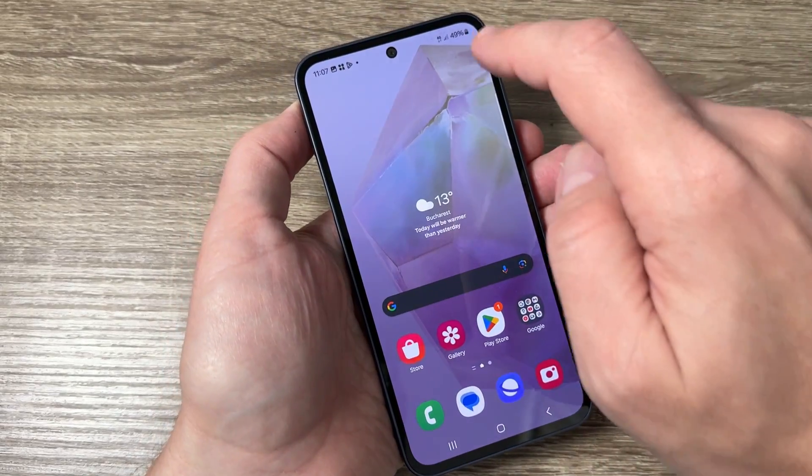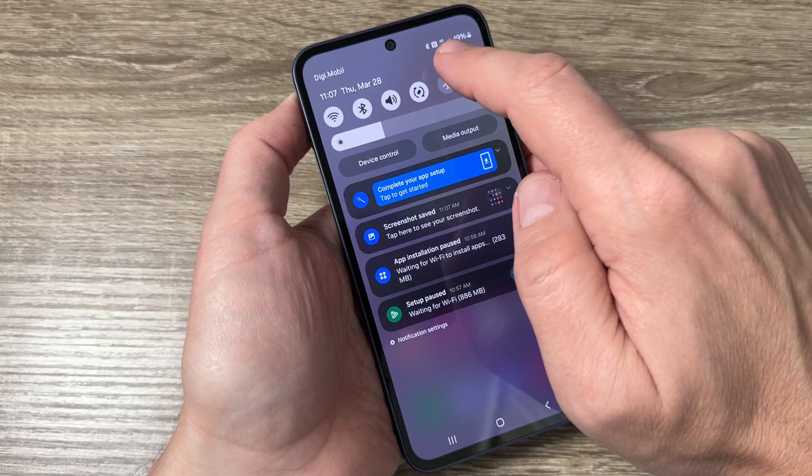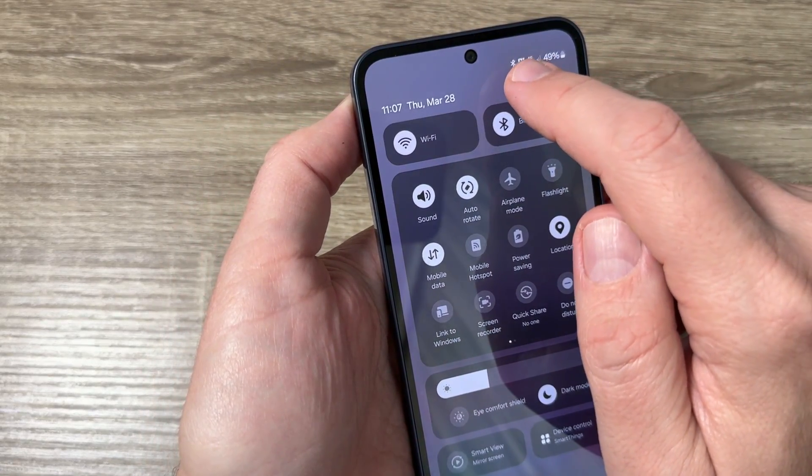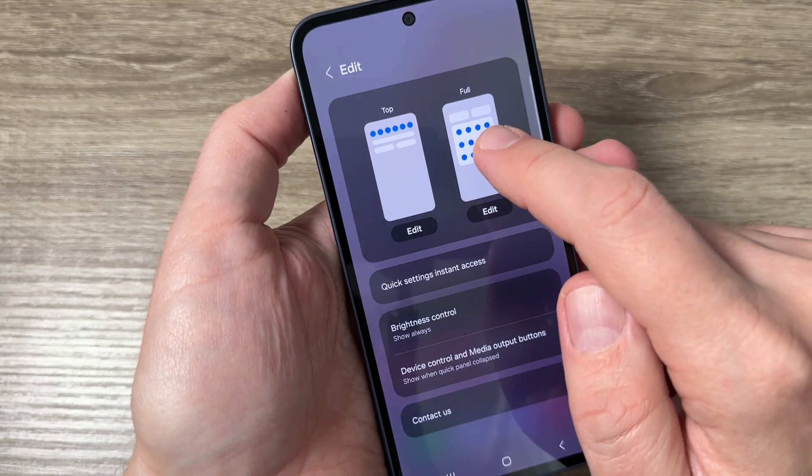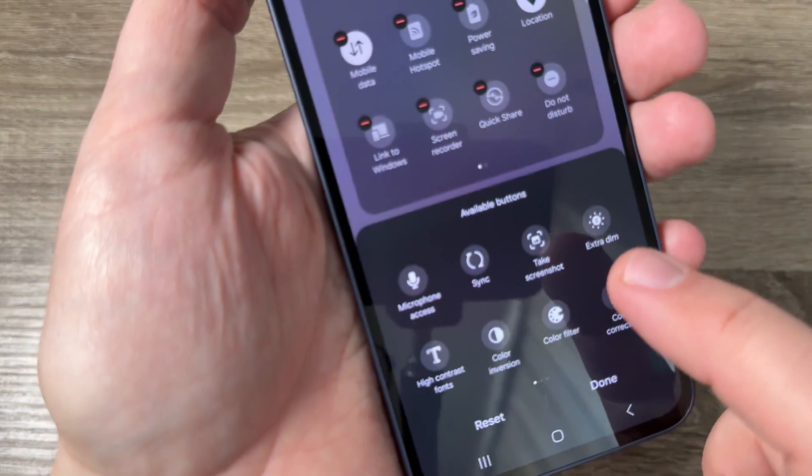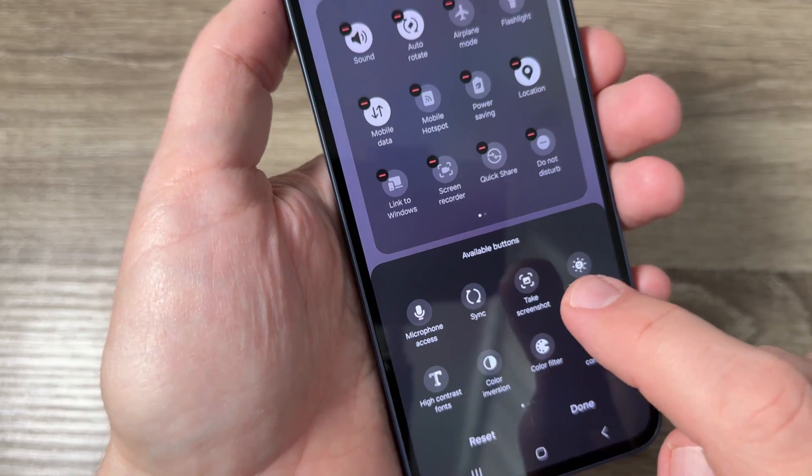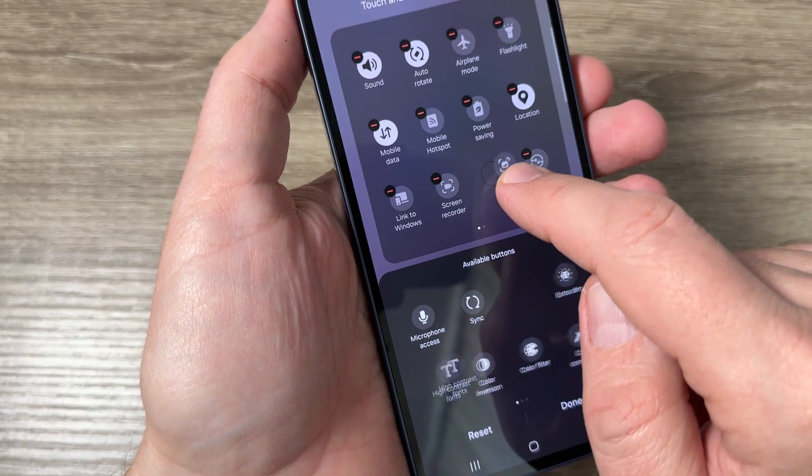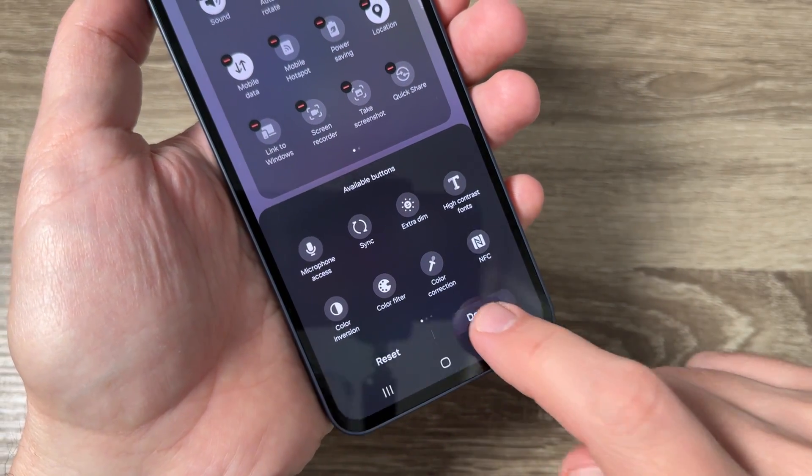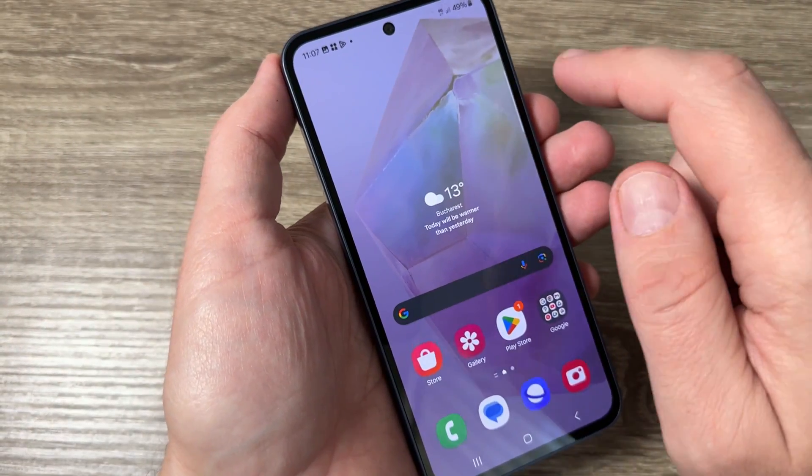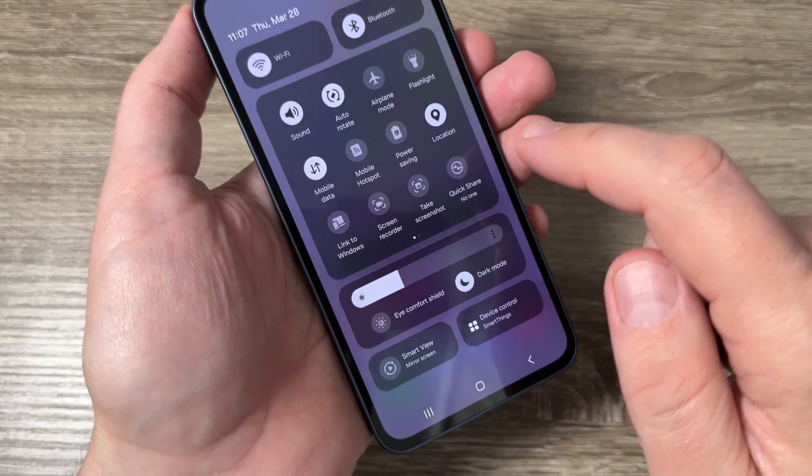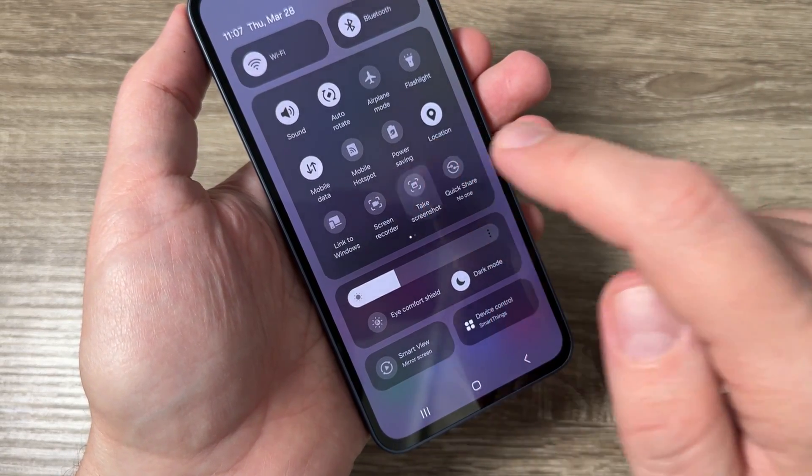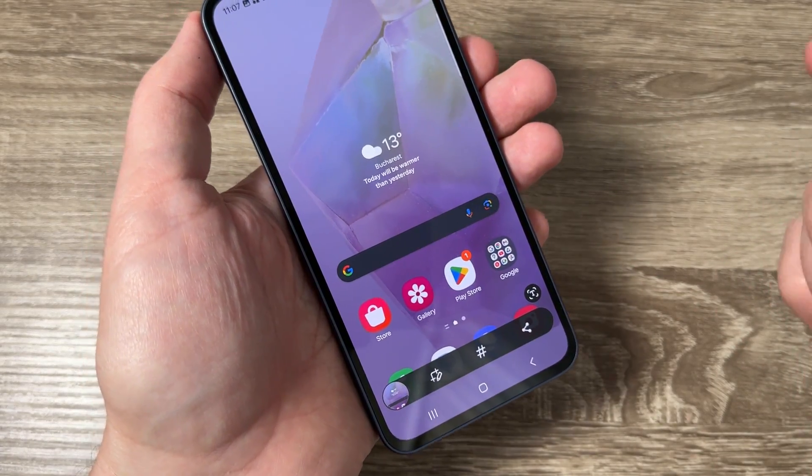Now the third way for that just go to the top bar and swipe again and here tap on the edit button. Here tap on full and here we have take screenshot. Just push it long on this button and move it here like this. Then tap done and exit and now to take a screenshot just go to the top swipe again and tap on take screenshot and we have a screenshot.